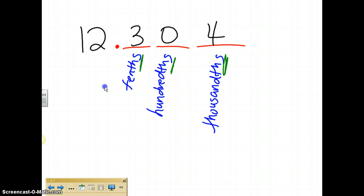If I took that three out and put a zero there, and I were to read this number, I look at that number after the decimal, the number after the decimal is a four, and it lands in the thousandths. So it's twelve and four thousandths.